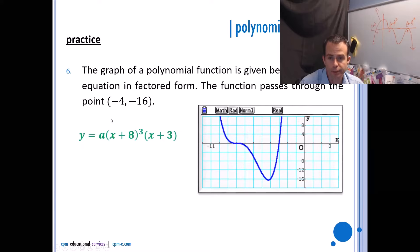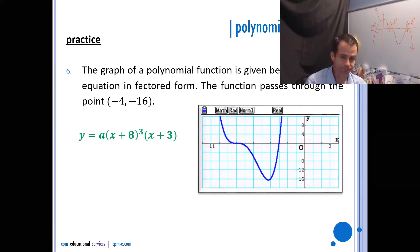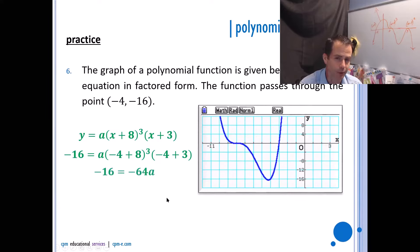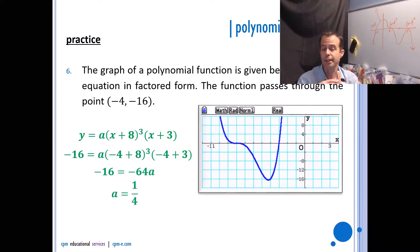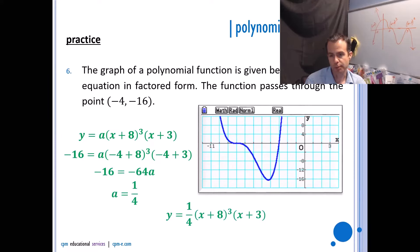Counting off the x-intercepts: negative eight is one intercept, giving (x + 8)³ due to the inflection point behavior, and negative three is another intercept going straight through, giving (x + 3) with multiplicity one. Plugging in the friendly point: y = −16, x = −4. Negative four plus eight is four, four cubed is 64. Negative four plus three is negative one. So −16 = a(64)(−1) = −64a. Dividing both sides by −64 gives a = 1/4. That's positive, which makes sense since the graph opens up. The final equation is y = (1/4)(x + 8)³(x + 3).